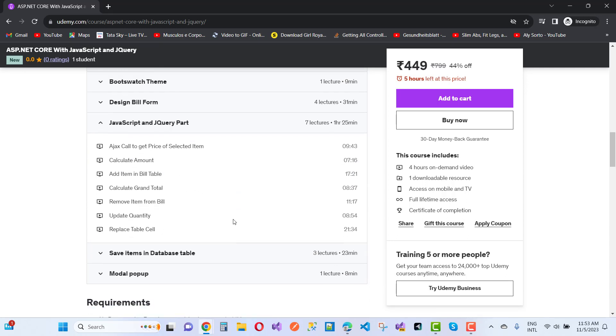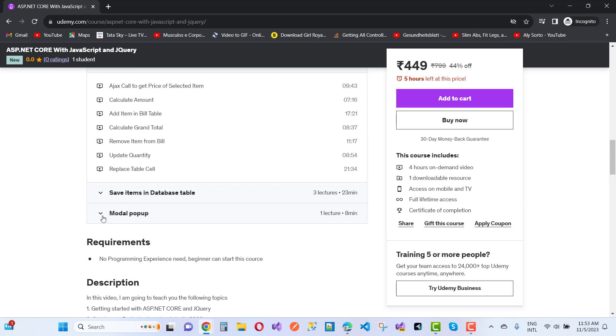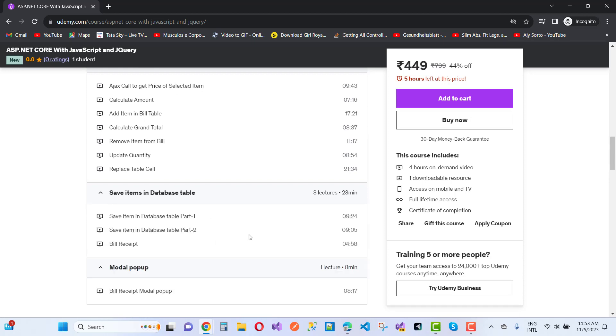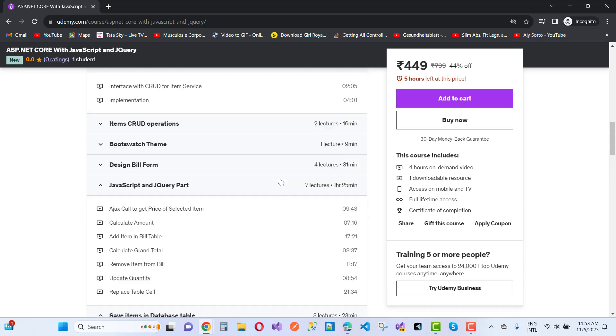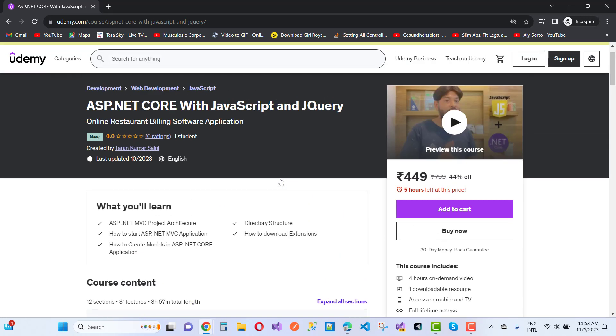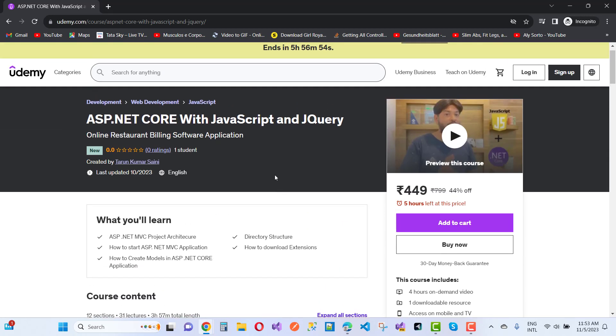JavaScript and jQuery parts are too much part. Model pop-up options are there and save item in the database table. There are lots of options in this project. You can buy this and just click the link below in your description box.